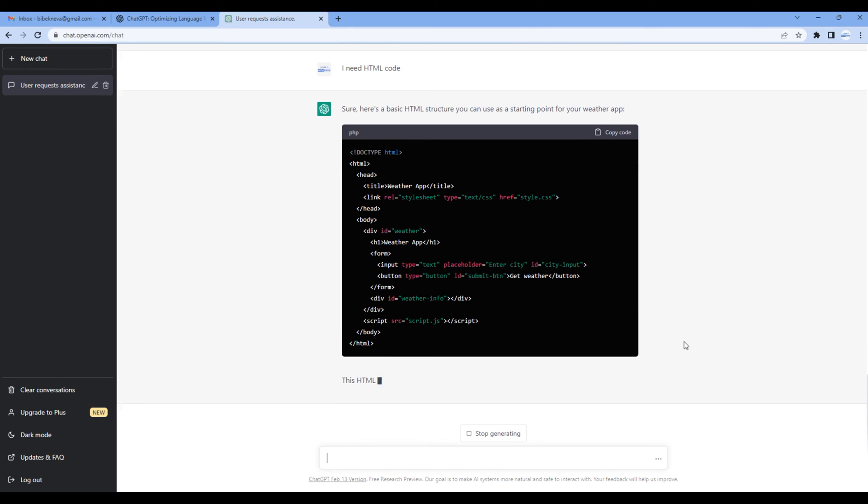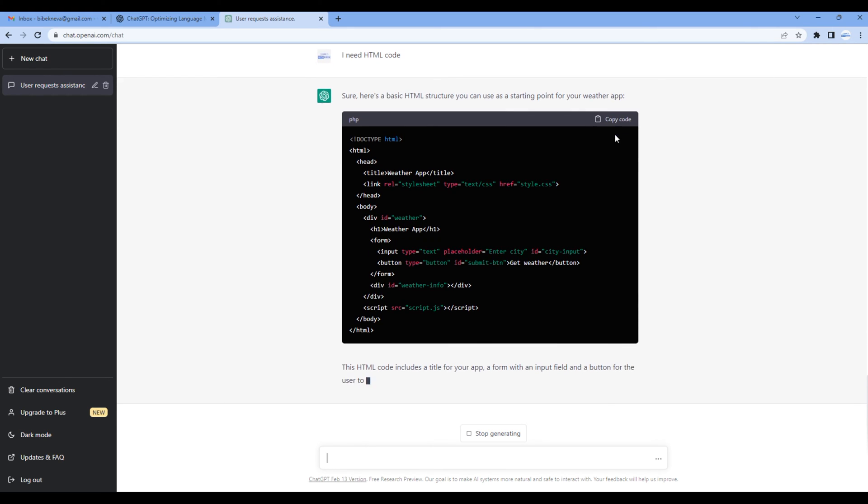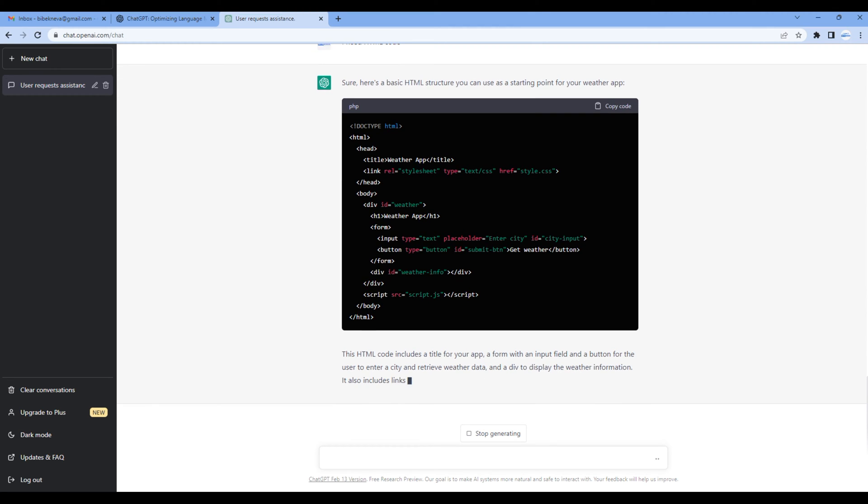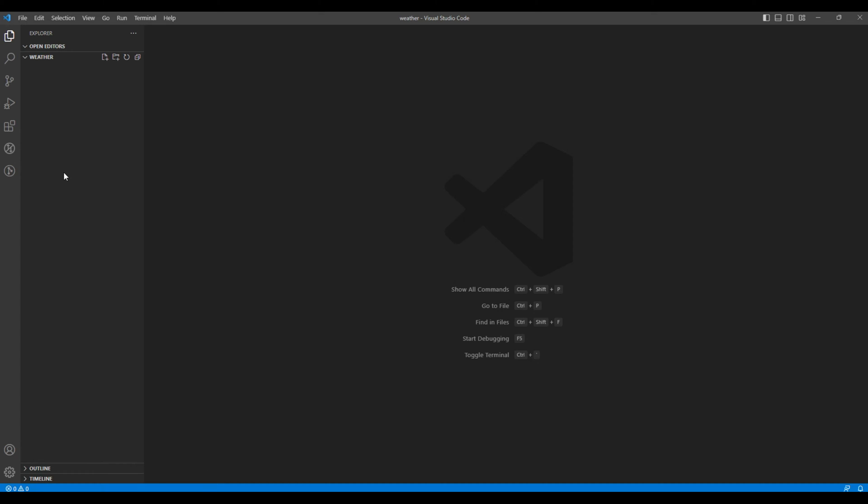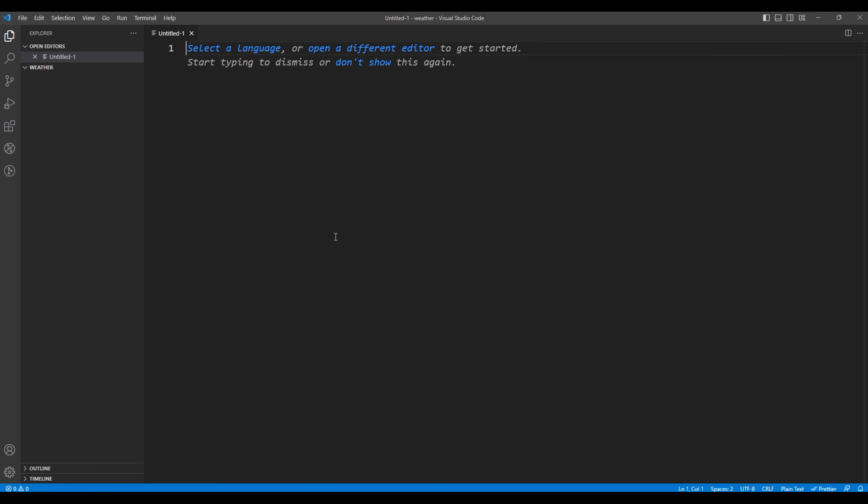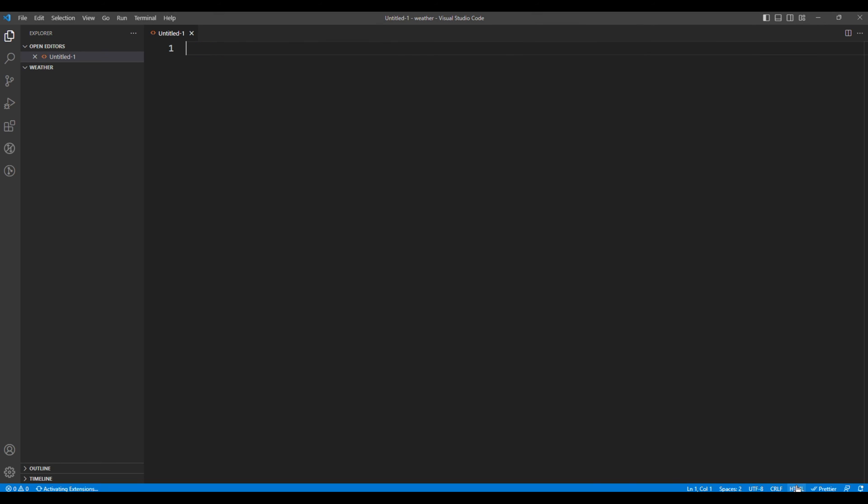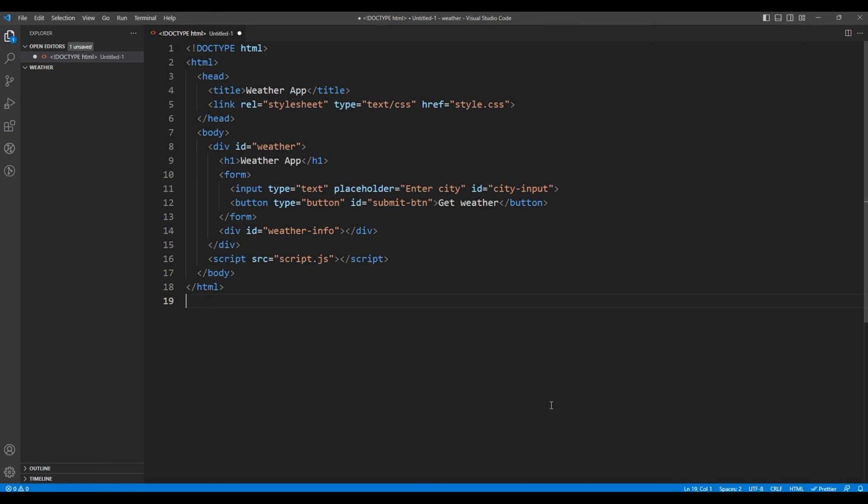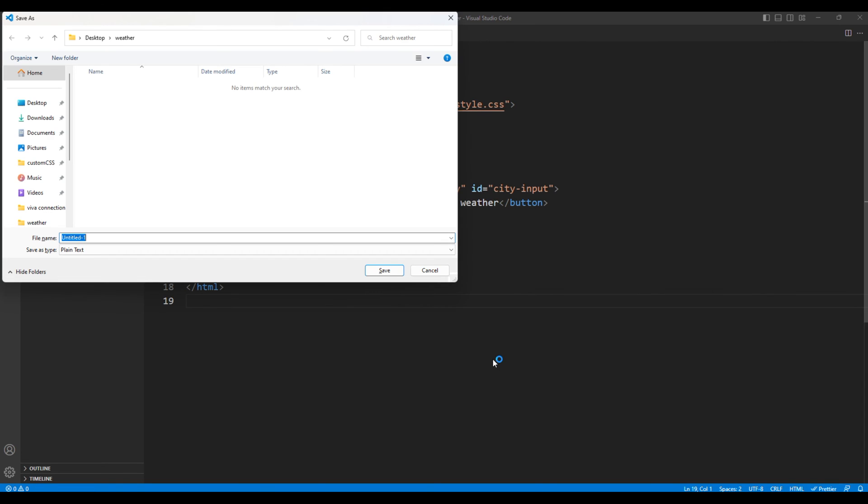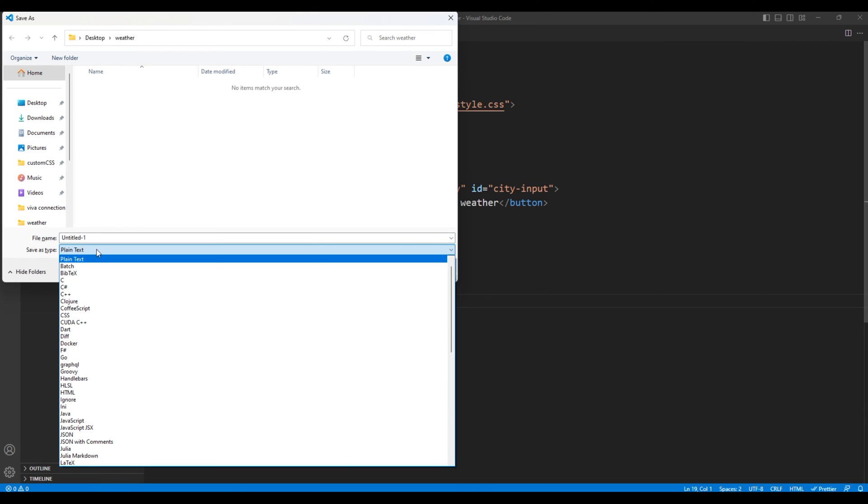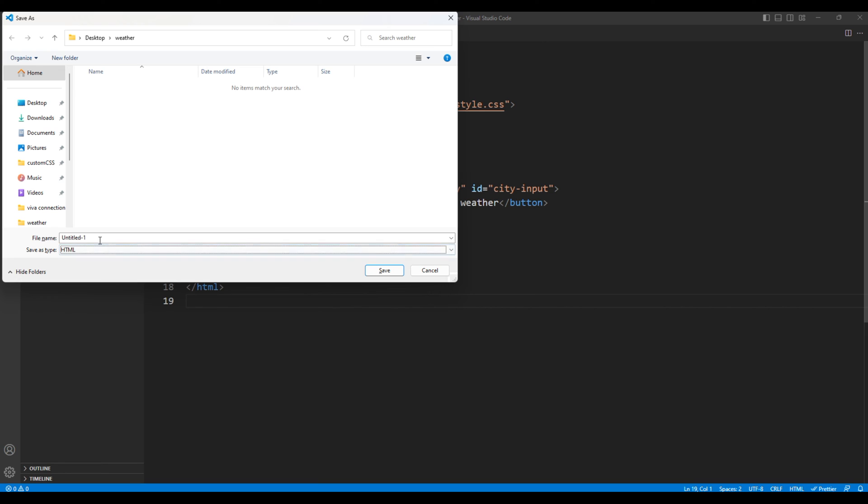If you're happy with this code you can simply copy the code. You can open your code editor, you can create a project folder, create a new file, choose HTML, and you can paste the code. You can save them under the weather folder and I will call this file index.